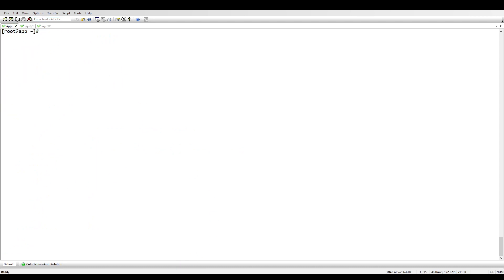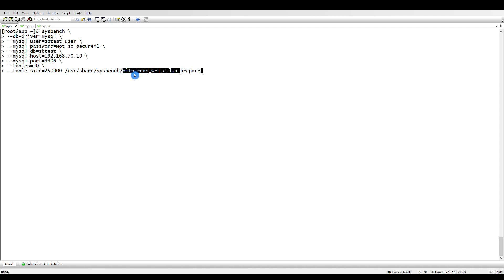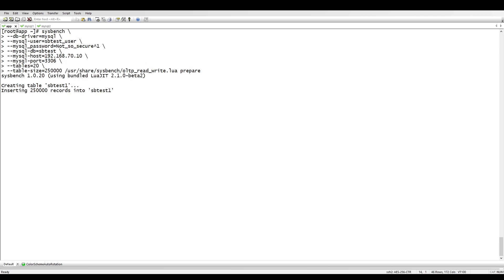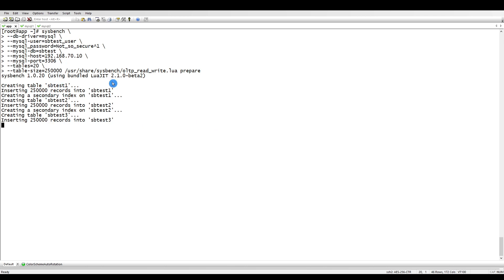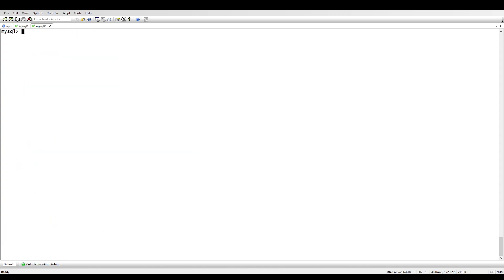Let's go to the app server and run our command. This is the sysbench command: we specify the DB user, DB driver, the user I created, the password, and the database. I'm going to create 20 tables, each with 250K records. The IP is my master server's address. The script will prepare all the tables — creating tables 1 through 20 with all indexes and inserting around 250K records in each. We might not feel much lag yet since traffic isn't huge.